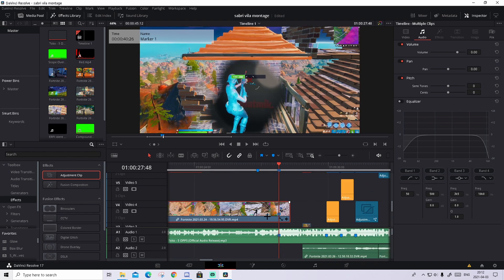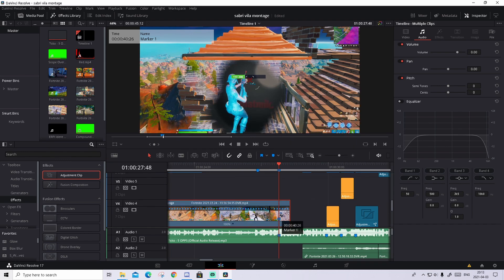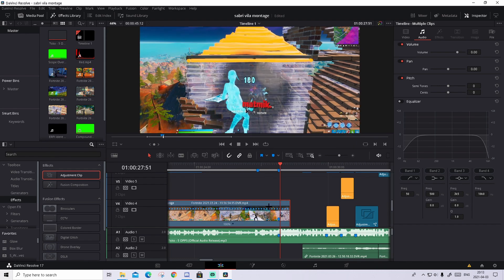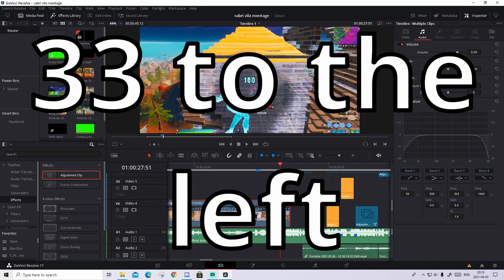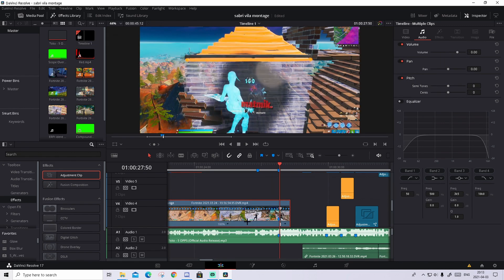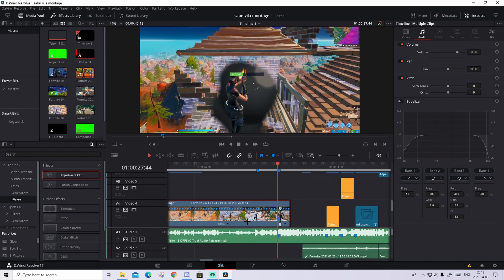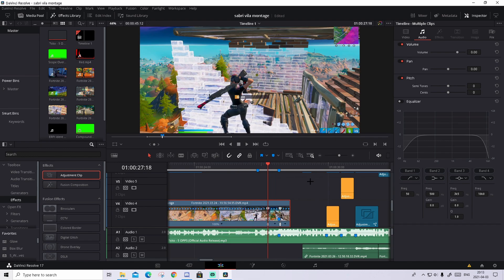And what we will do now is some quick time mapping. How to do this time mapping is press on the clip, press CTRL R, and from this point we're gonna go 1, 2, 3 frames to the right. Press this arrow and press add speed point. What we'll do now is go 43 frames to the left. So 1, 2, 3, 43 right here. Press on the arrow again and press add speed point.